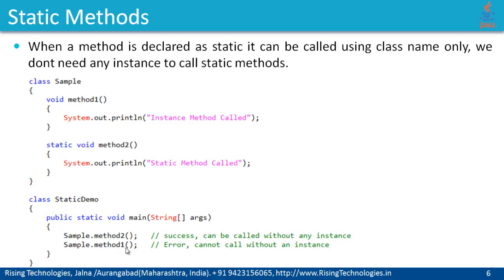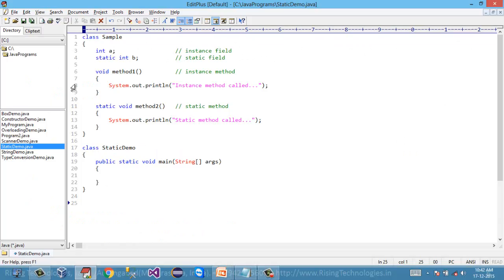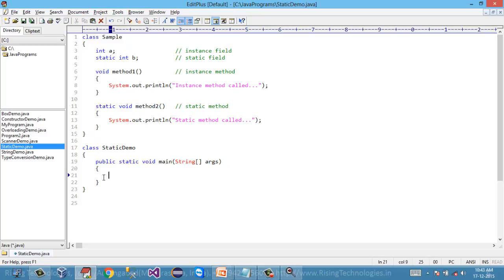Let's have a practical look at this concept. I have already typed the code. I have created the sample class with method one as an instance method and method two as a static method. We have just learned that to call a static method we really don't need any instance of the class — we can just specify the class name.